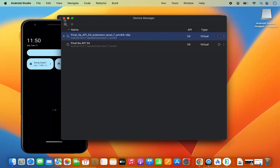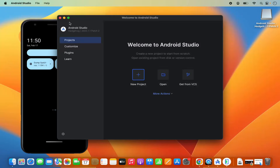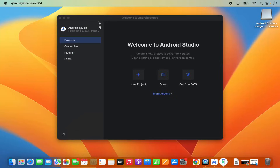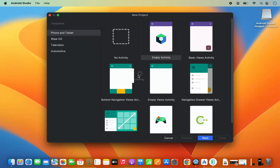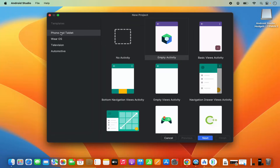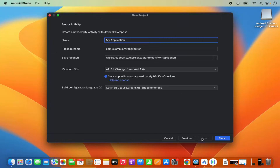Once the virtual device is running, let's create a new Android Studio project. I'm going to minimize this and then click on New Project. From here I'm going to select Phone and Tablet, and from this list I'm going to select the Empty Activity option. Let me select Empty Activity and then click Next. Then I can give any name to my project — for example, 'My First Application.'